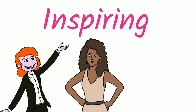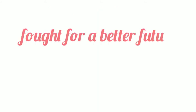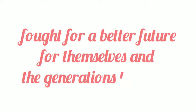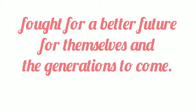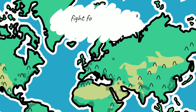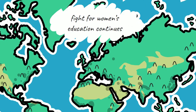It is inspiring to know that the women before us fought for a better future for themselves and the generations to come. Now that we have looked at the past, let's take a look at the present and some of the countries where the fight for women's education continues.